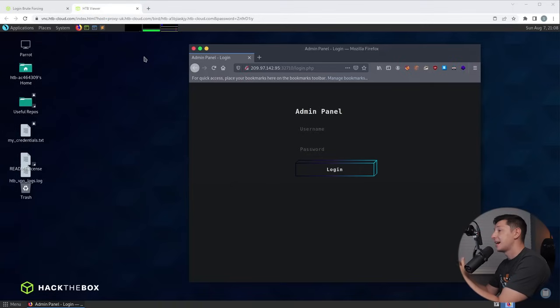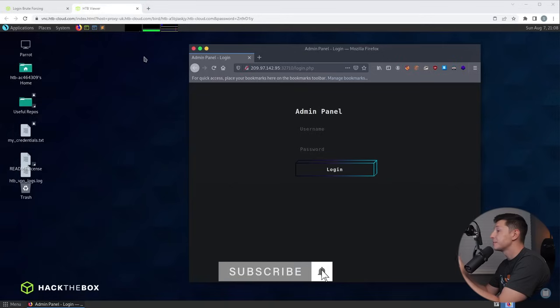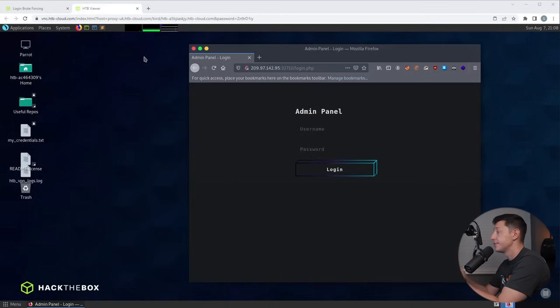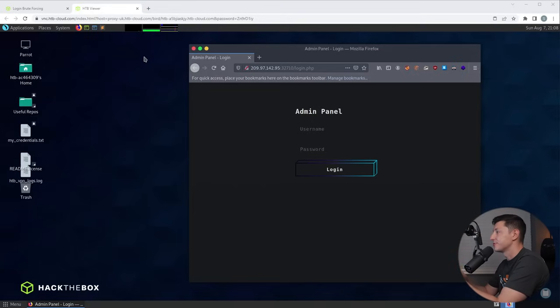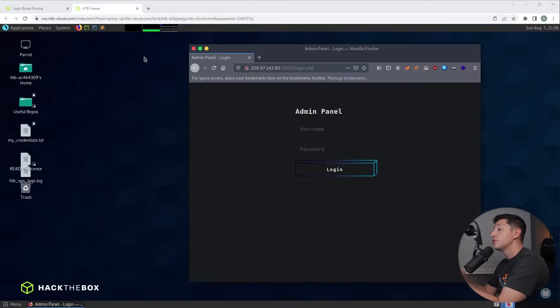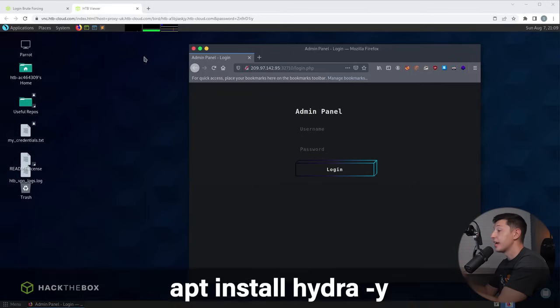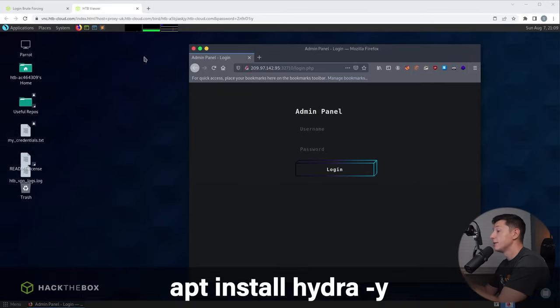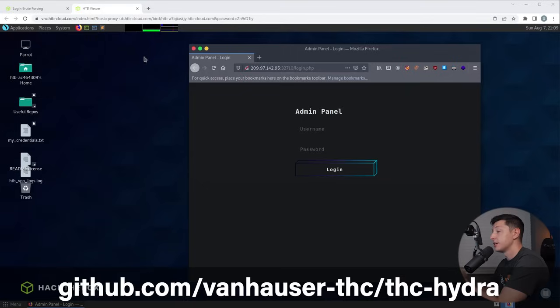So here is our attacker's machine and here is the website login that we're going to hack. As you can see it's a pretty standard username and password page. Now we have our target let's see how we can use Hydra to find some credentials. Now our attacker machine is running Parrot OS from Hack the Box Academy and it has Hydra pre-installed. If you're running Kali Linux you should also have it. If you're using anything else you may need to install it using apt or download it from their official github.